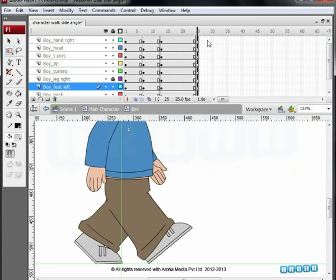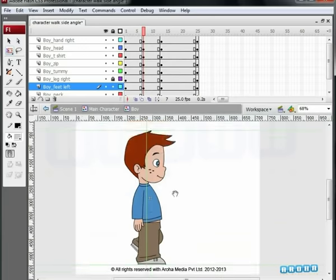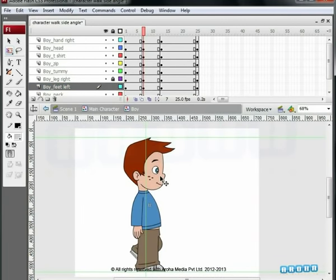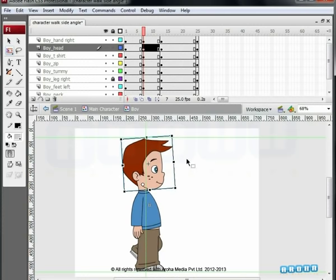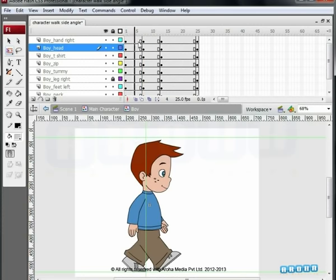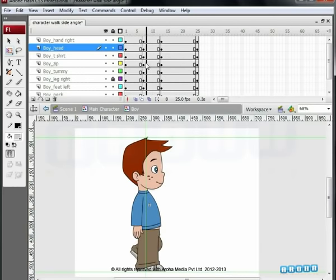Observe that on the 1st and 13th keyframes the character's head is bending forward, but on the 7th frame it looks stiff and unnatural. To remedy this, go to the 7th frame, click on the head symbol, select the Free Transform tool, and rotate it just a bit backward. Use the timeline seeker to see if the effect is natural. Just like the keyframe between the right and left steps, you need to have a keyframe between the left and the right steps too.